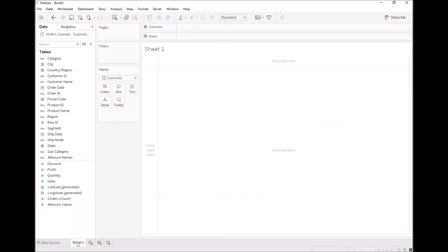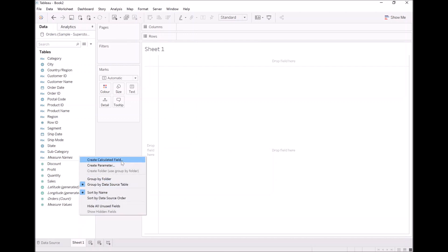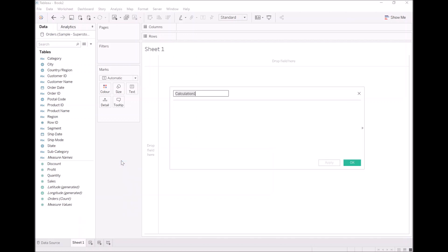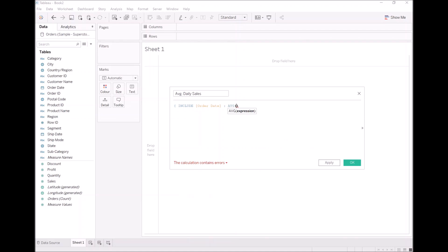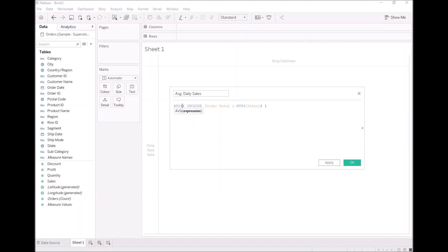Let's go to our sheet and start by writing our INCLUDE Level of Detail expression. Let's do this together: right-click, create calculated field, let's call this Average Daily Sales. Nice and easy, let's create an expression: INCLUDE order date, and we are going to write AVG of sales. So this will give us our average sales per day, and then we want to turn this into an average overall.